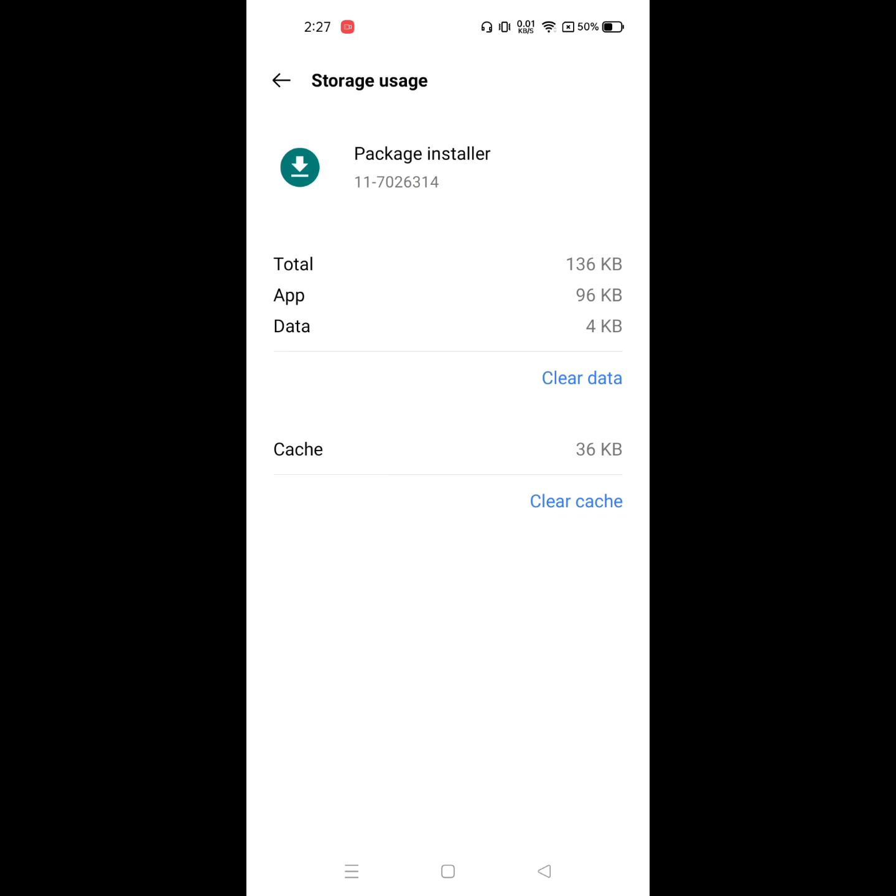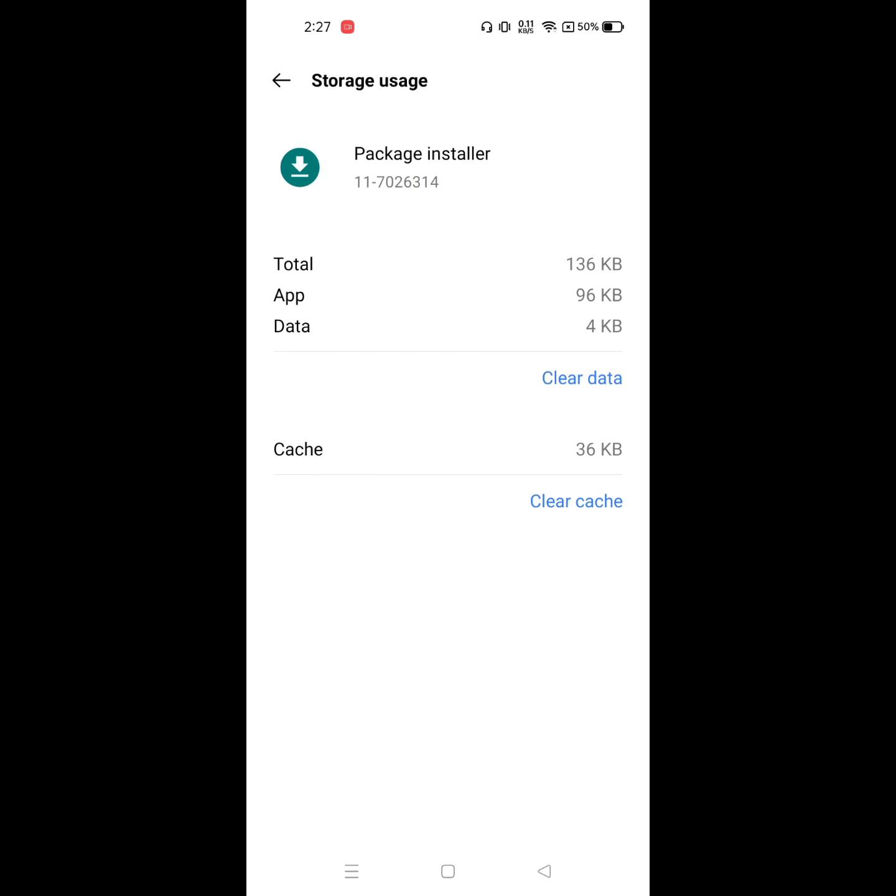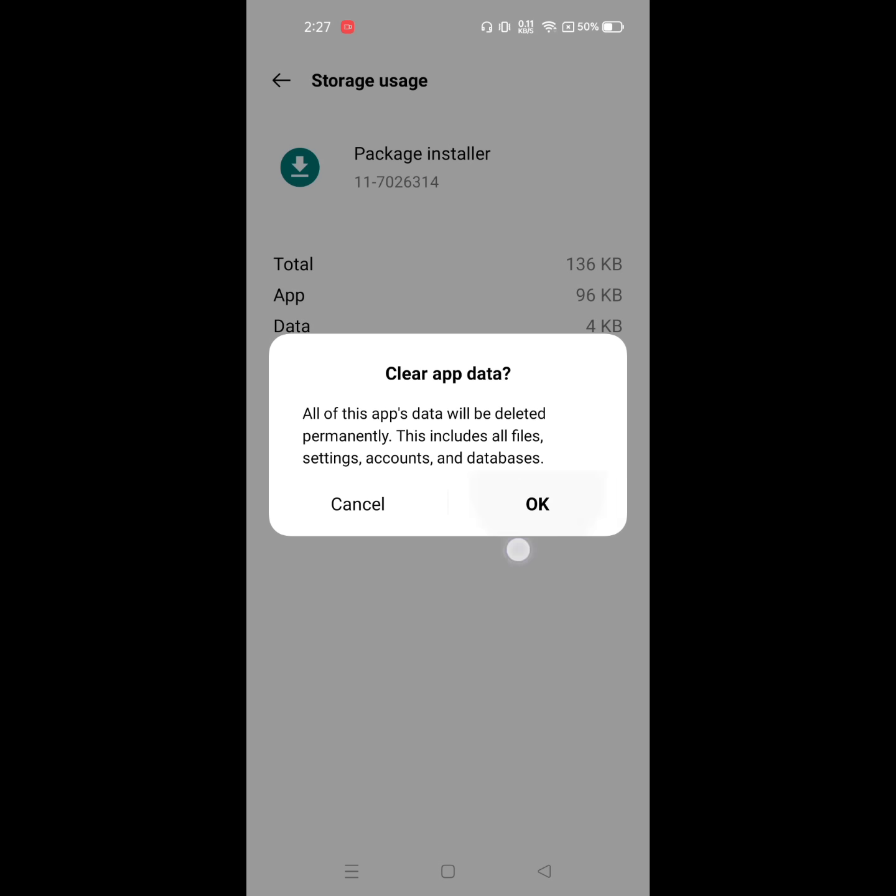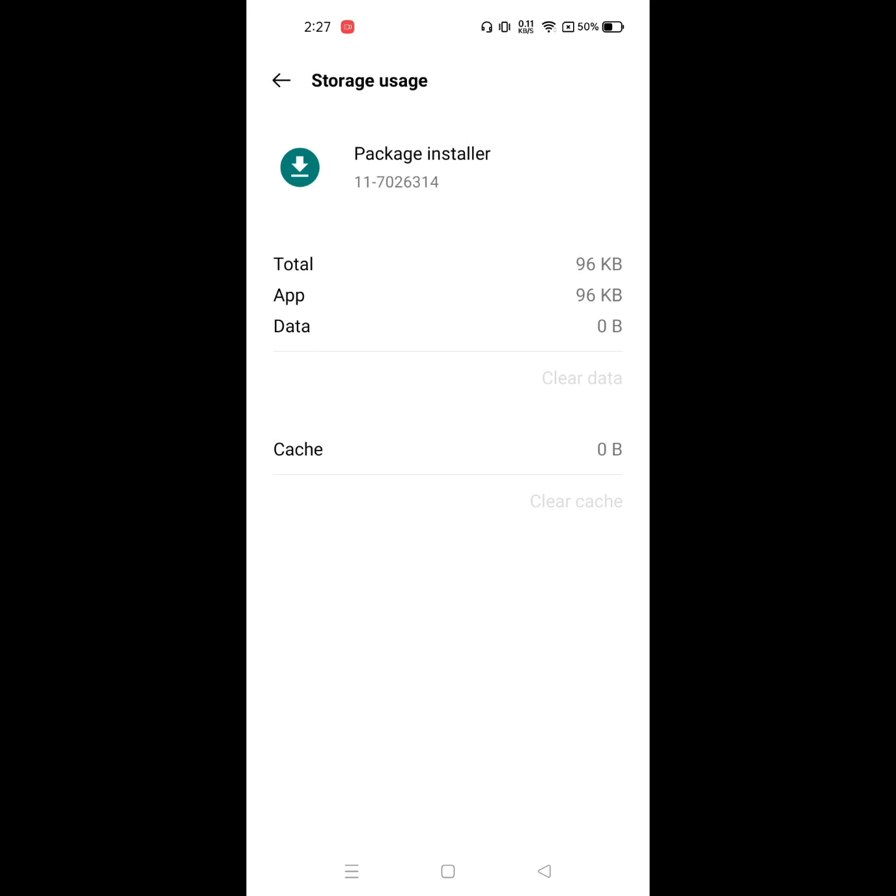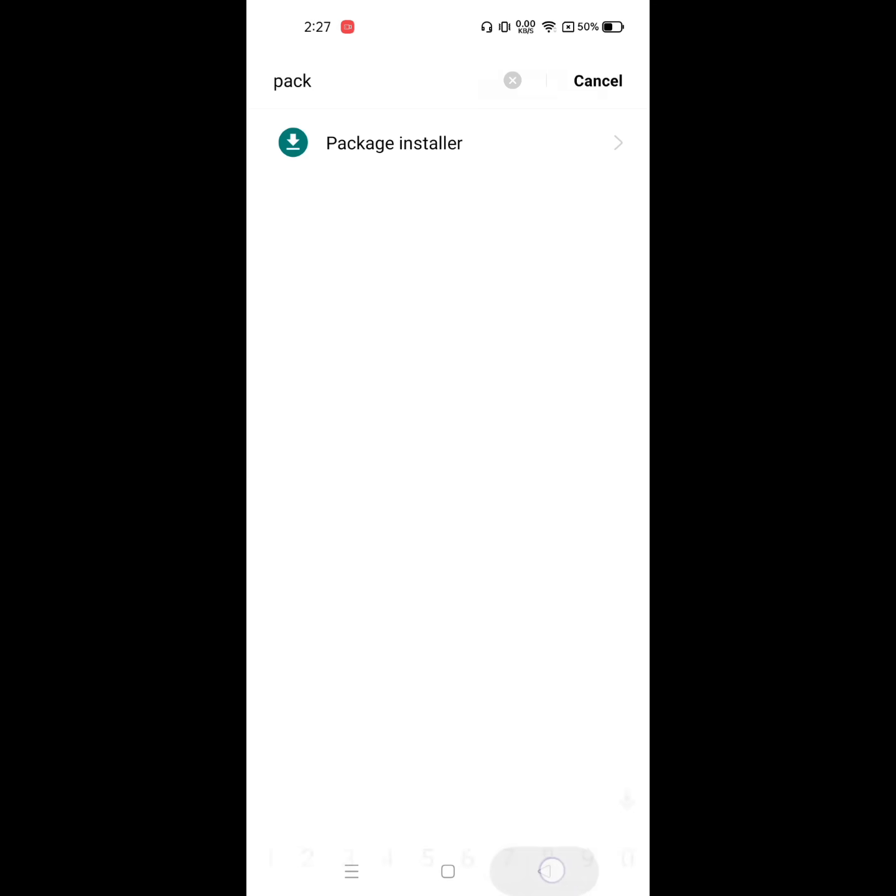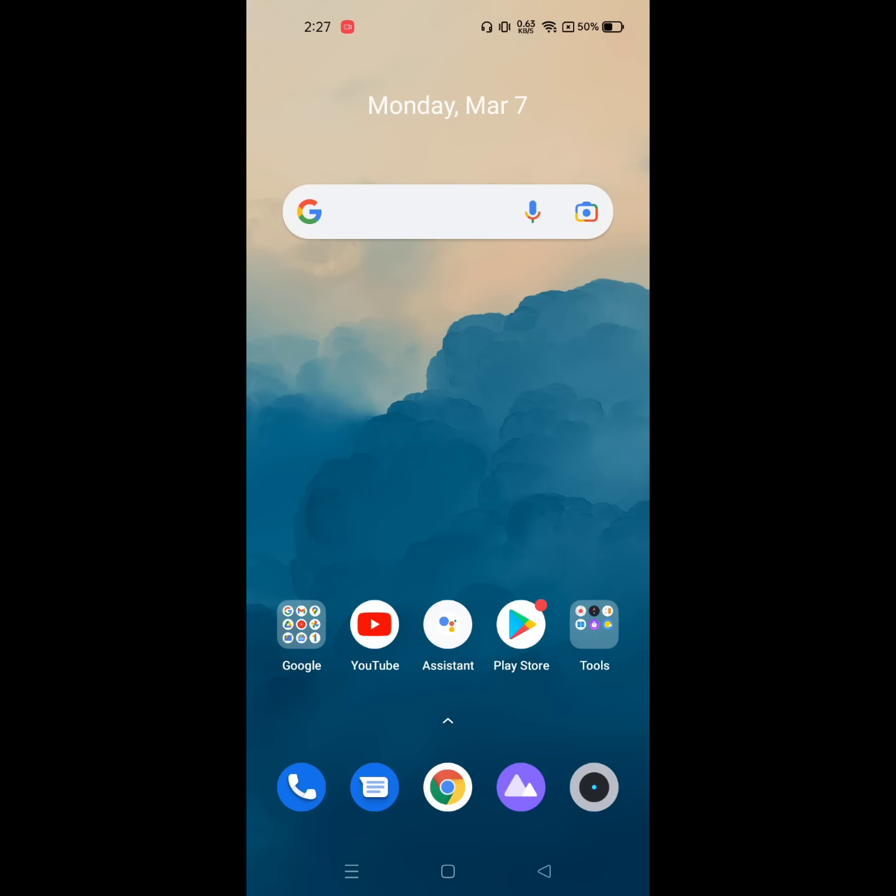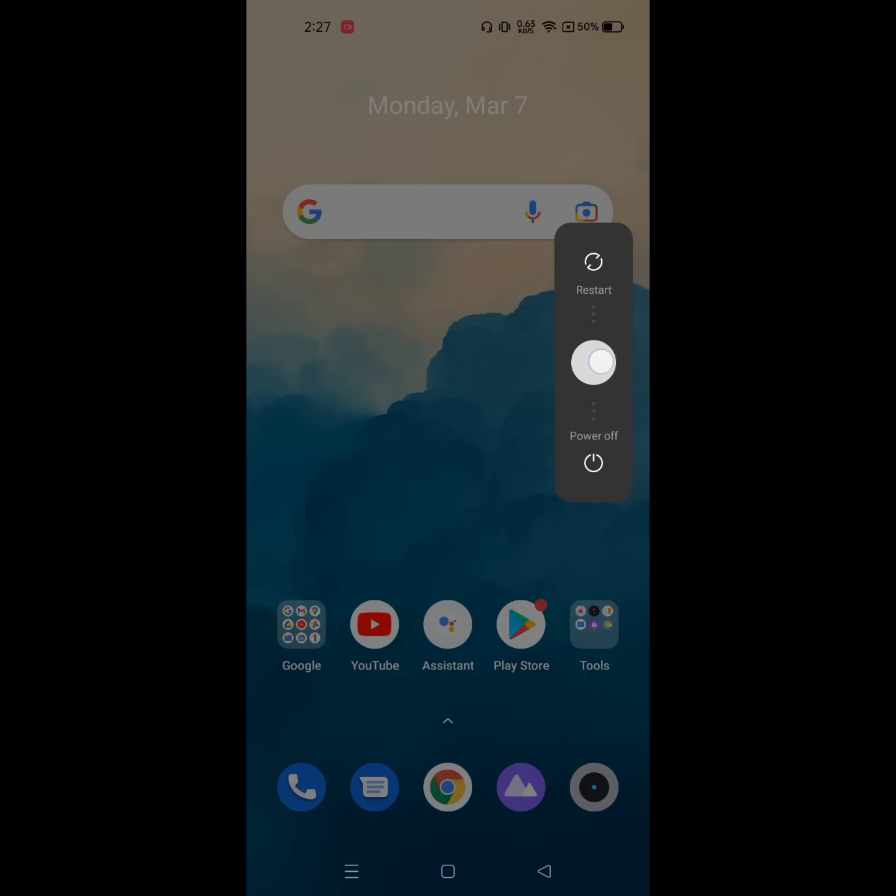Clear data. Okay, now restart your phone. I hope that this method fixes the package installer keeps stopping problem. Thanks for watching.